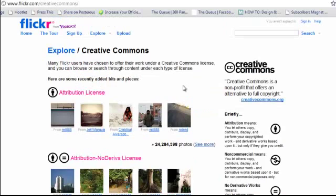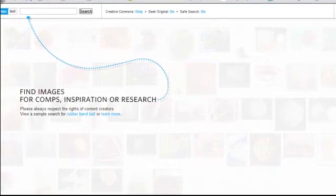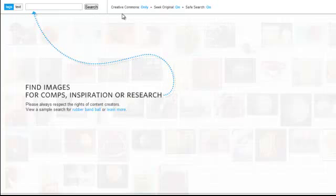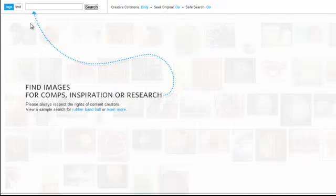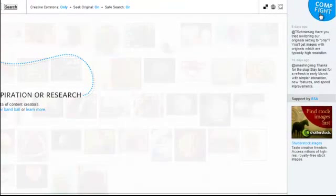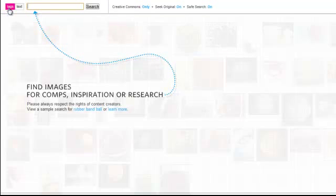My favorite thing that I like to do is actually use this website called compfight.com. With this website, you can search Flickr photos and specifically search the ones that are within the guidelines of sharing. If you go to compfight.com, you'll be on a page that looks just like this. Right here where it says creative commons, make sure it says 'only.' And when it says only, now you can search Flickr. You can search by tags or you can search by text.